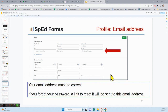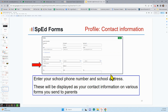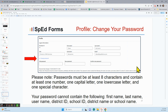That email address is really important — if you forget your password over the summer or a long break, a link can be resent to this email address to help you reset it. If you enter your school phone number and school address, these will be displayed as your contact information on various forms sent to parents, so make sure this information is accurate. If you serve a number of different schools, you only get one address and one set of phone numbers, so make it the one where you receive your voicemail and mail. You can change your password — there are rules about characters, so follow both SpedForms and district guidelines.